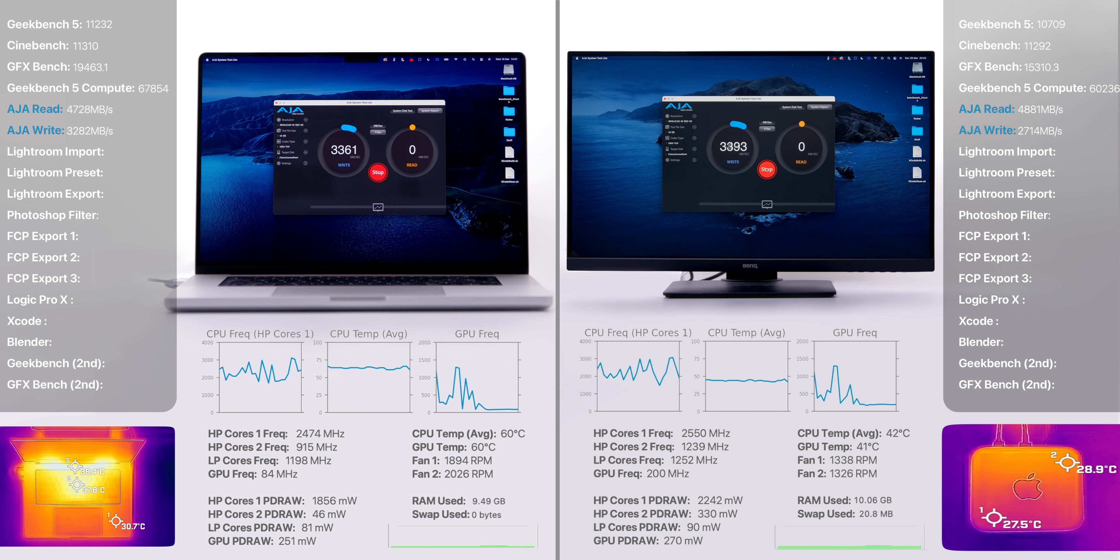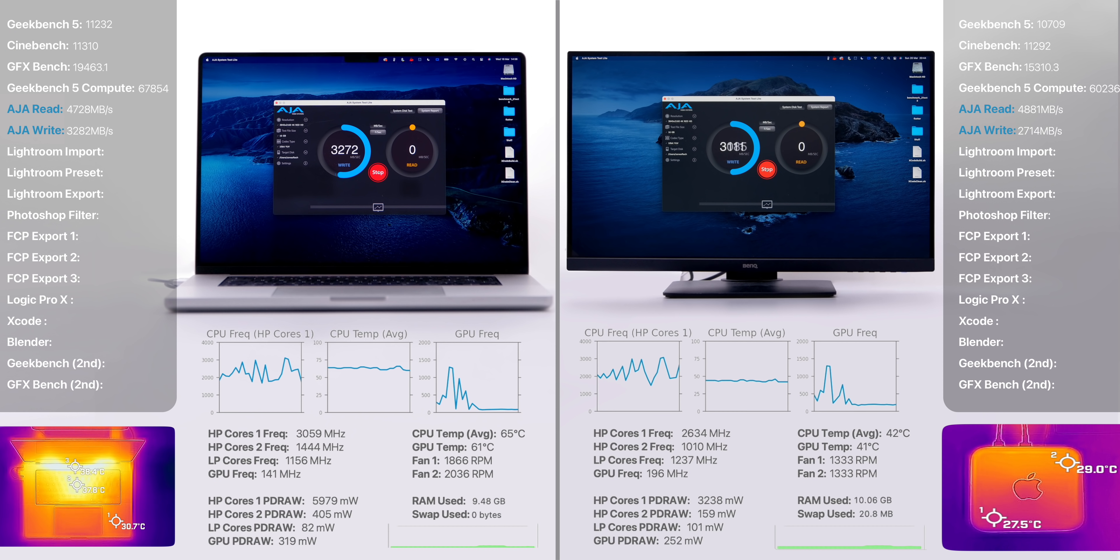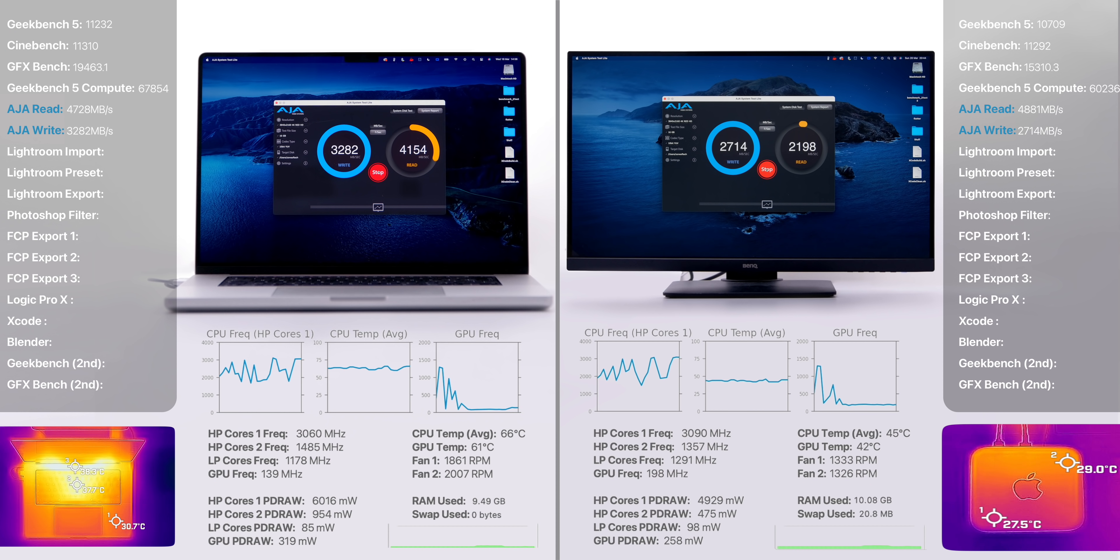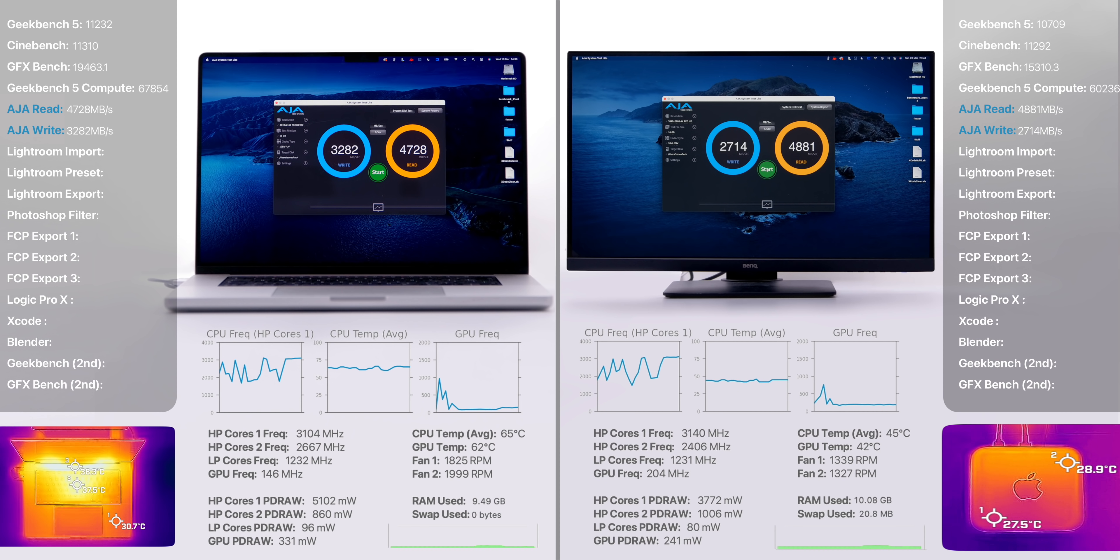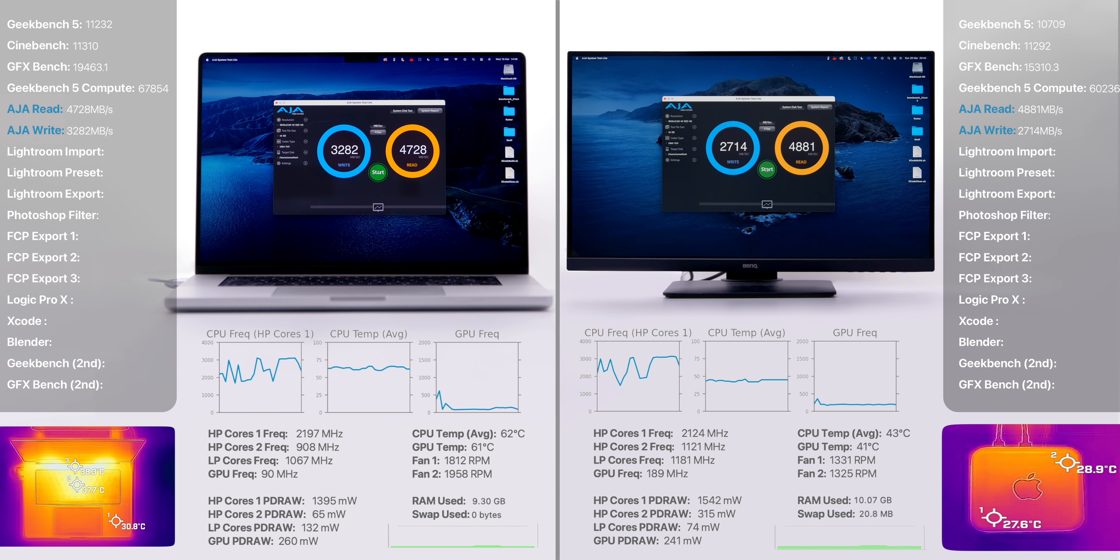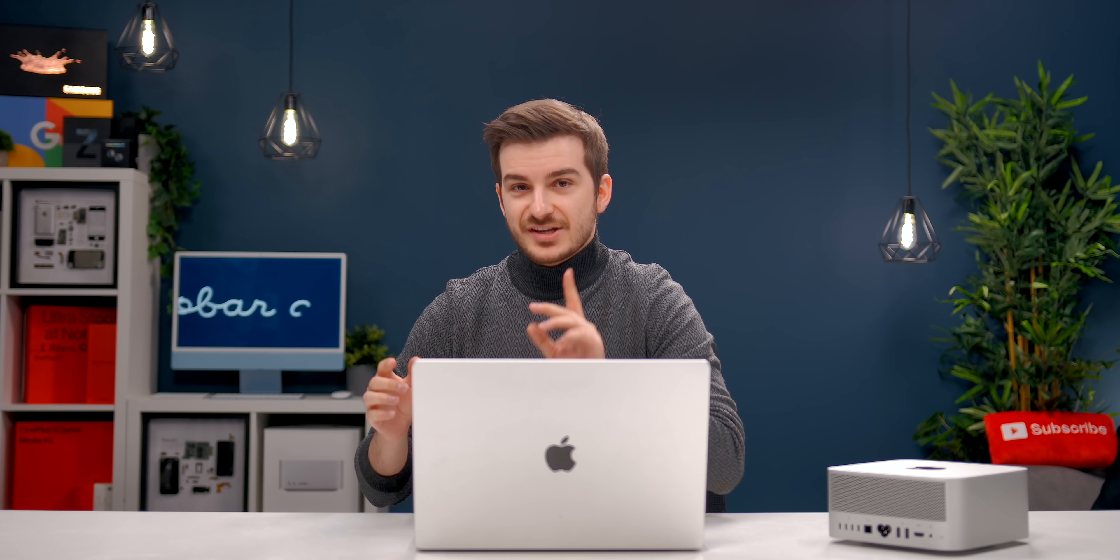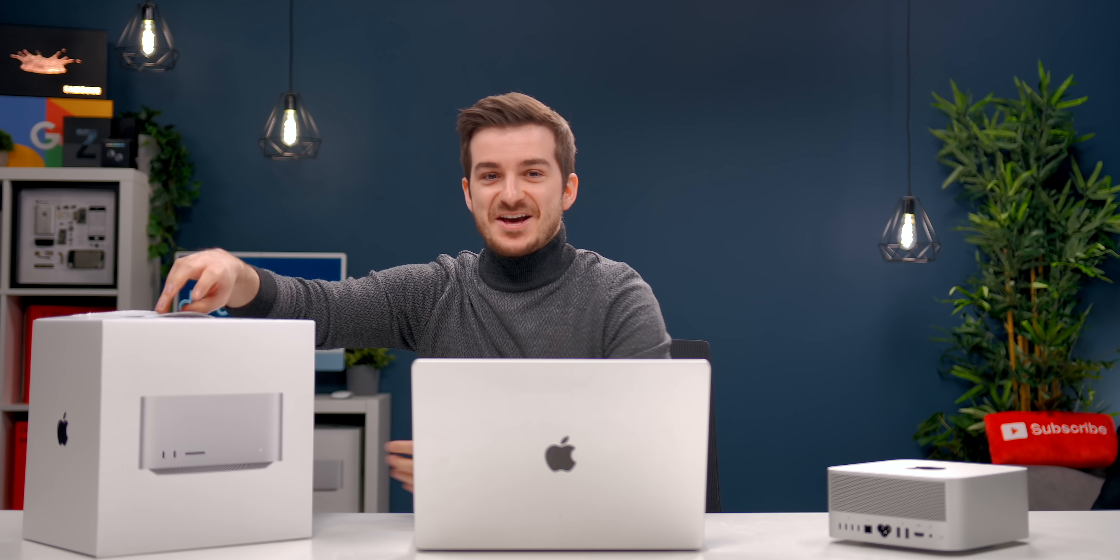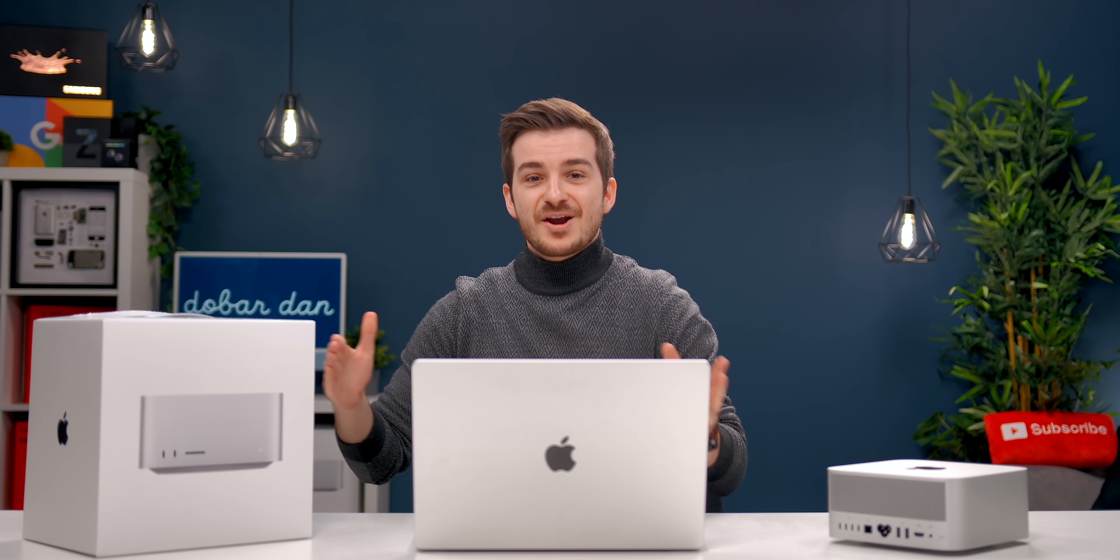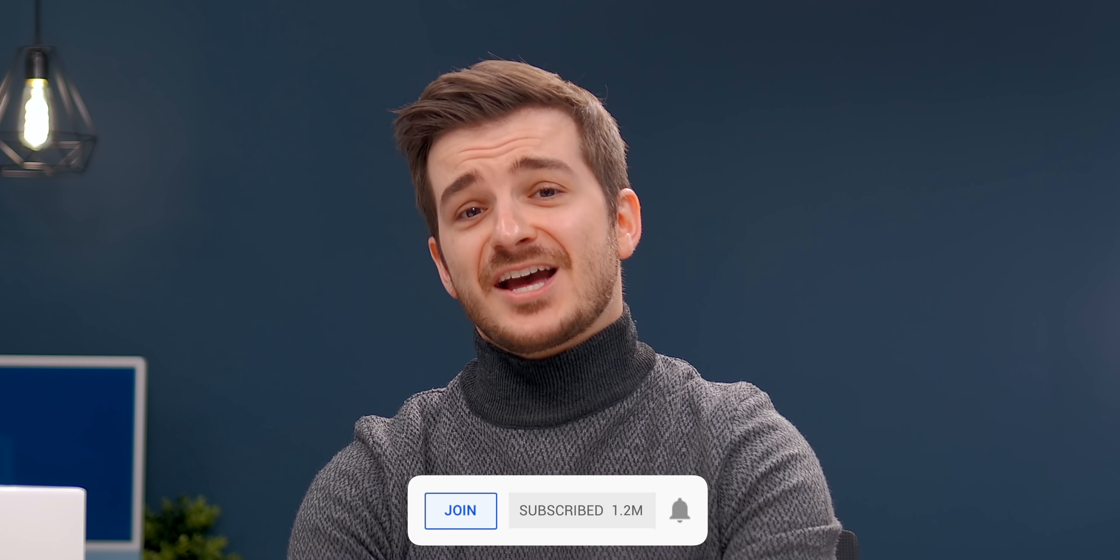And now we wanted to see if there was any difference in terms of the disk speed. Using AJA's speed test, we wrote and then read a 16GB 4K file. And it seems like the MacBook Pro had a noticeably faster write speed here, while the Mac Studio had a marginally faster read speed. I should also mention that our Mac Studio is the base 512GB model, while our MacBook Pro has 1TB. Larger drives are usually faster, so it would be really interesting to see how the 1TB M1 Ultra of the Mac Studio would actually compare against the 16-inch MacBook Pro. Definitely subscribe to see that video as soon as it comes out.